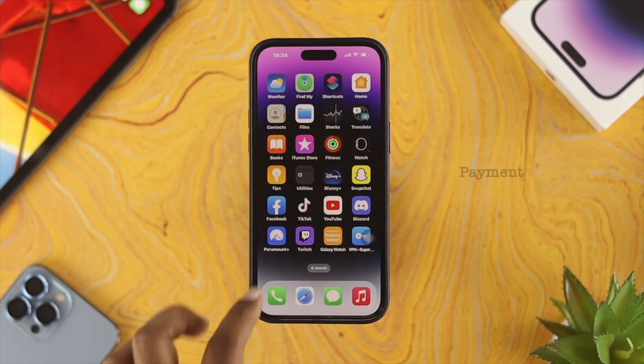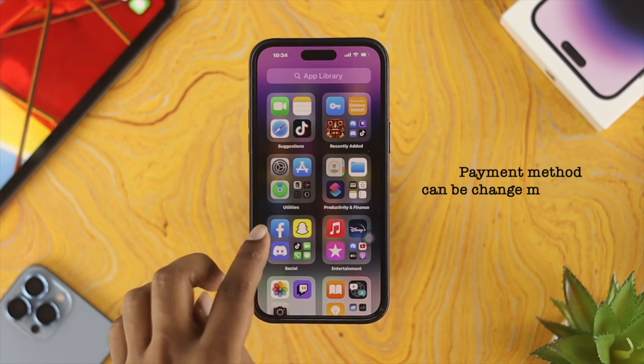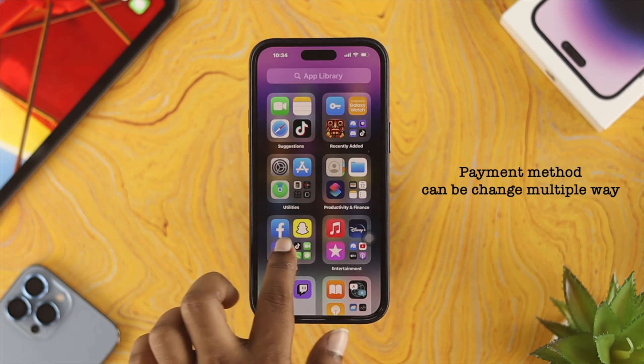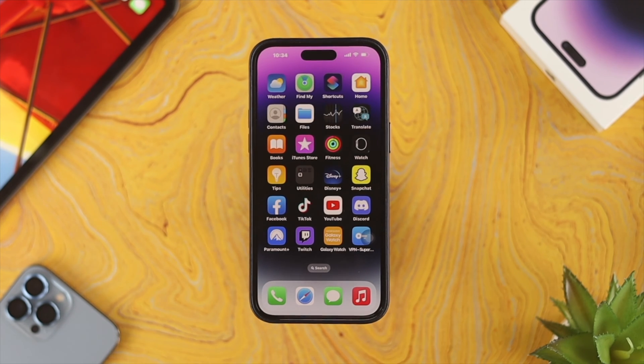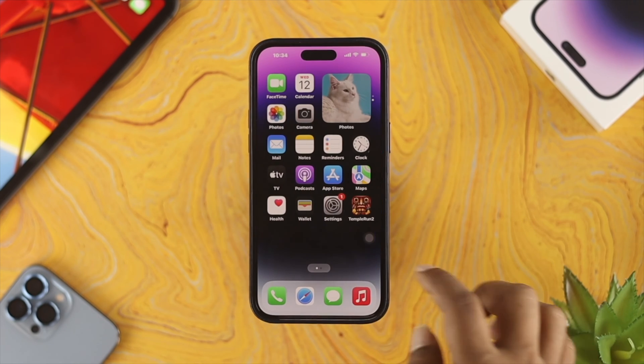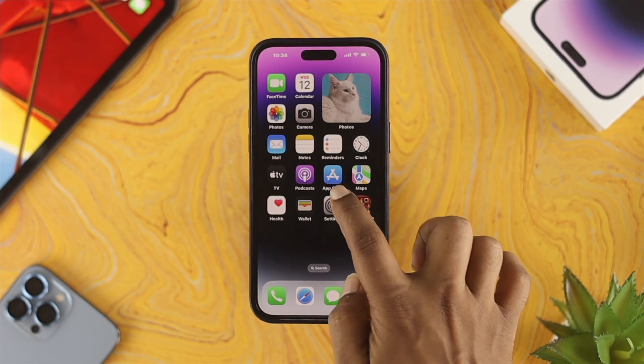You can choose multiple ways to change your payment method. Of course, you can go through Settings, or you can also use the App Store to change your payment method.